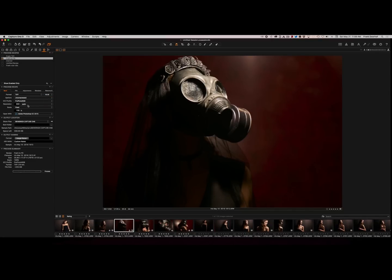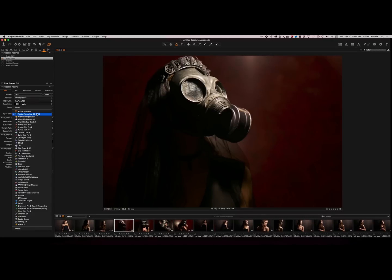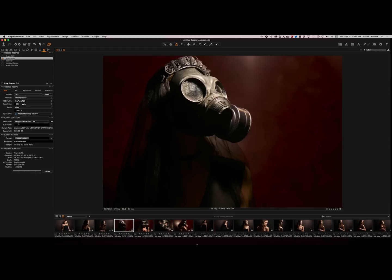ProPhoto RGB. The resolution isn't that important, but if you want to put it on 300 that's okay. And the scale of course fixed. Now this is where the kicker comes. You have to choose Adobe Photoshop CC 2015. This is how you open up Photoshop straight after processing. And of course you have to store your file somewhere. Now in my case I use a folder called Bewerken Capture One, which actually means retouching Capture One. And it's located on my SSD external drive.